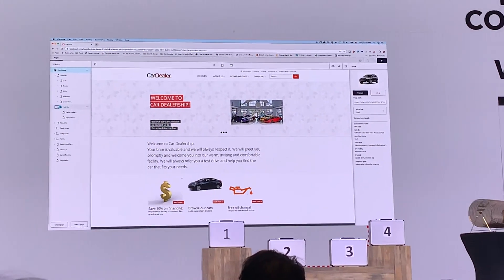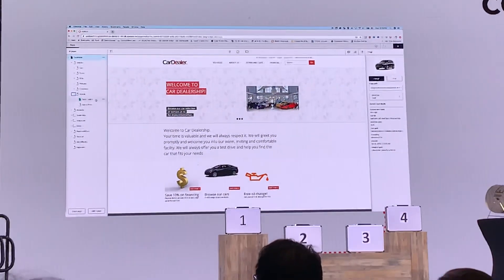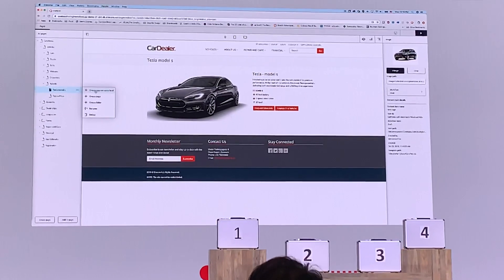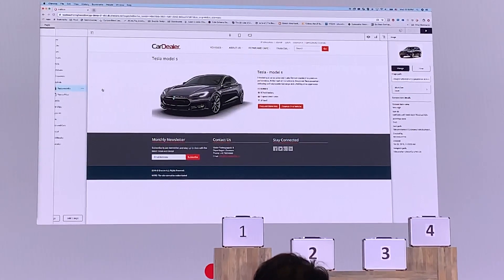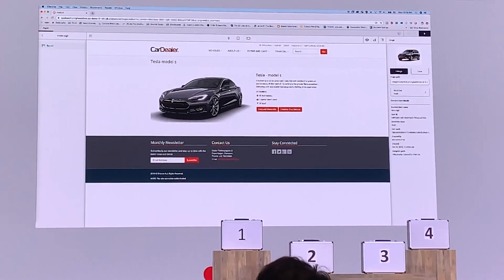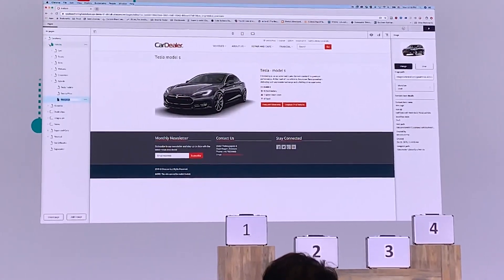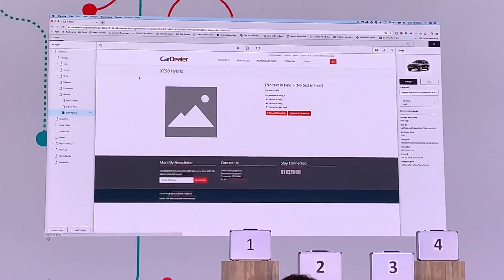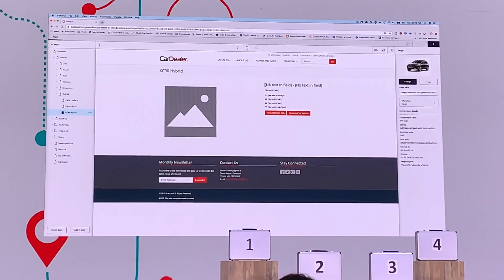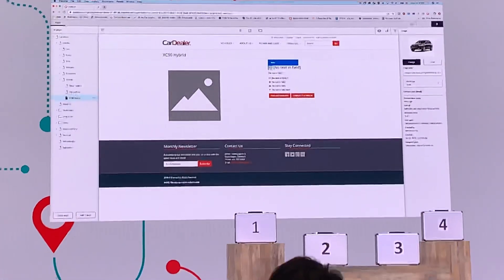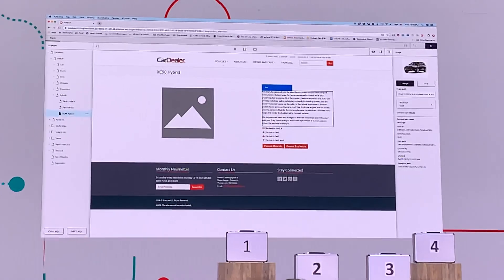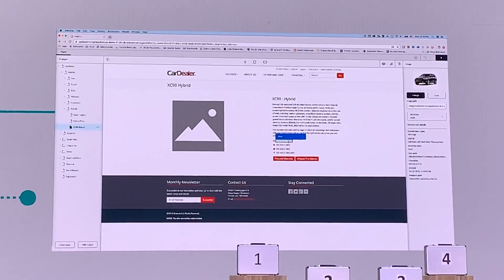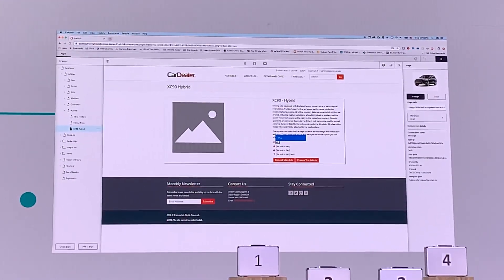To walk through that process, in this case, I am going to take one of the pages I already have, simply copy it and use it as a template. We're going to go ahead and add an XC90 hybrid to our list of cars, adding descriptions and details about it.